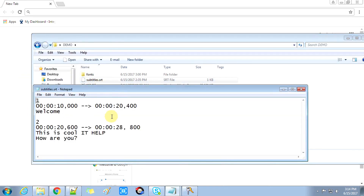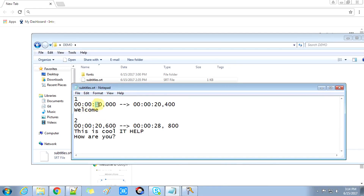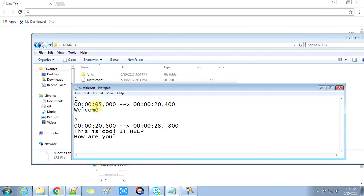The syntax of the SRT file is very simple and easy. The first entry starts with the number one for the first subtitle. The time format is hours:minutes:seconds,milliseconds — for example, 00:00:00,000. You provide a start time and an end time for displaying the subtitle text on the video.